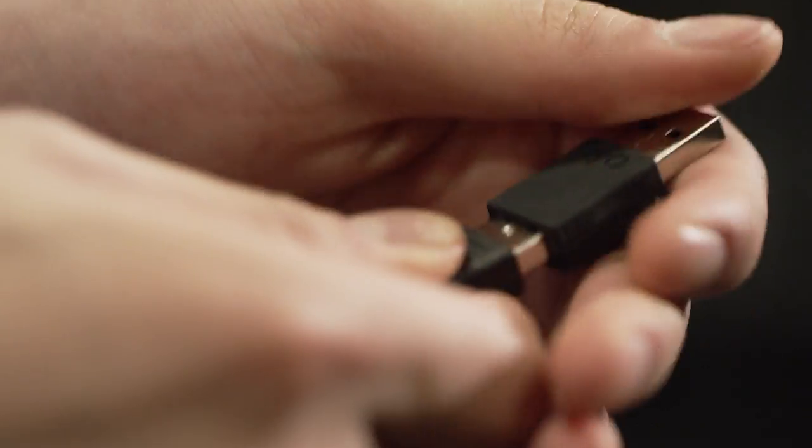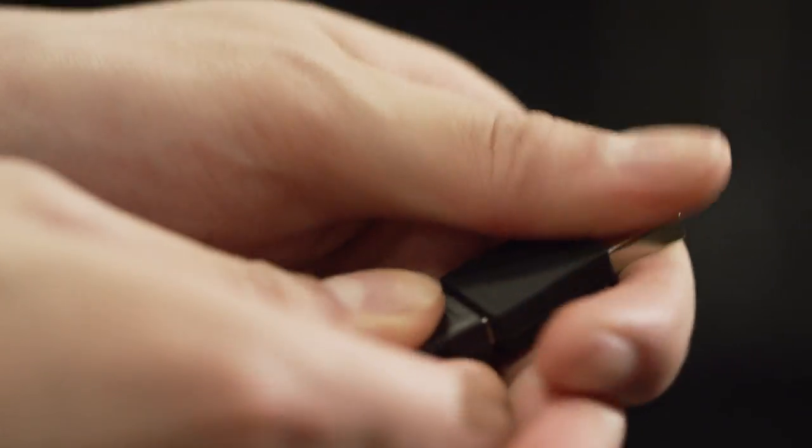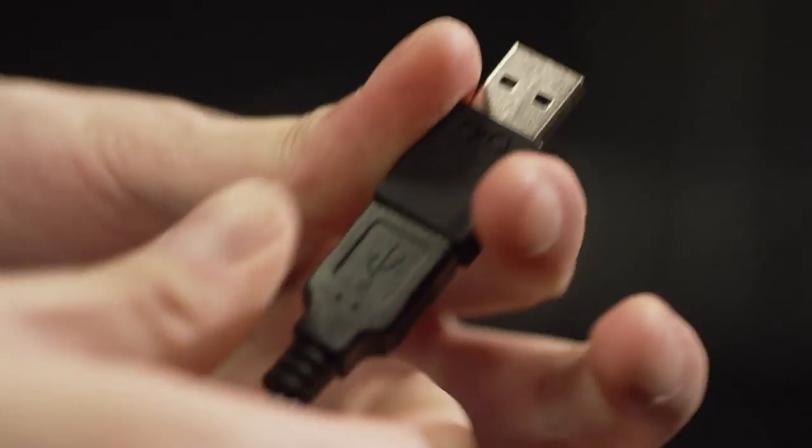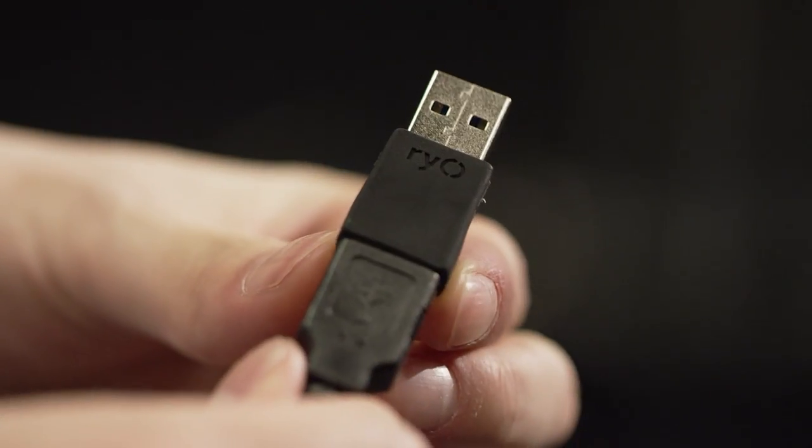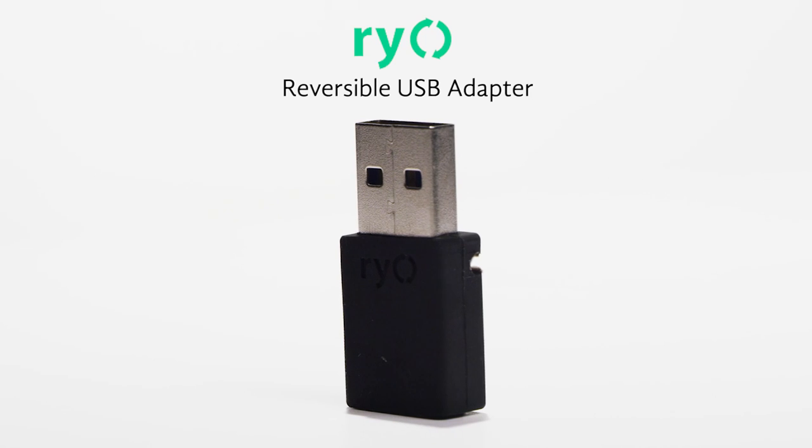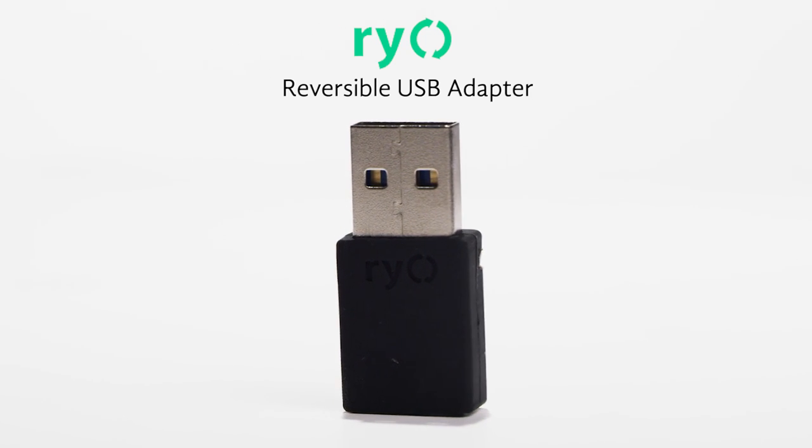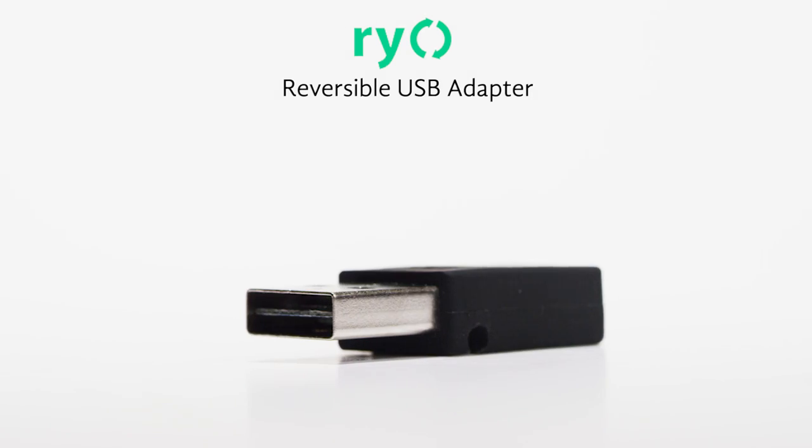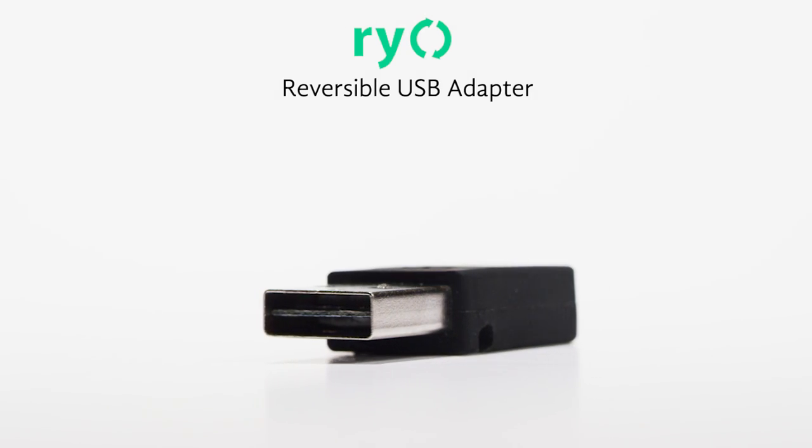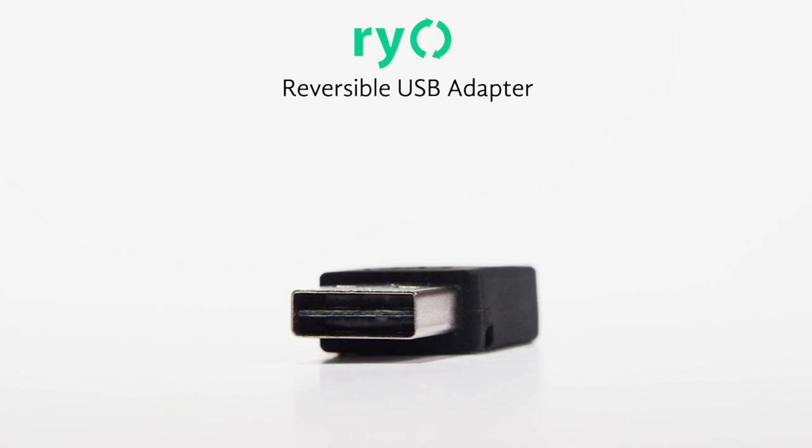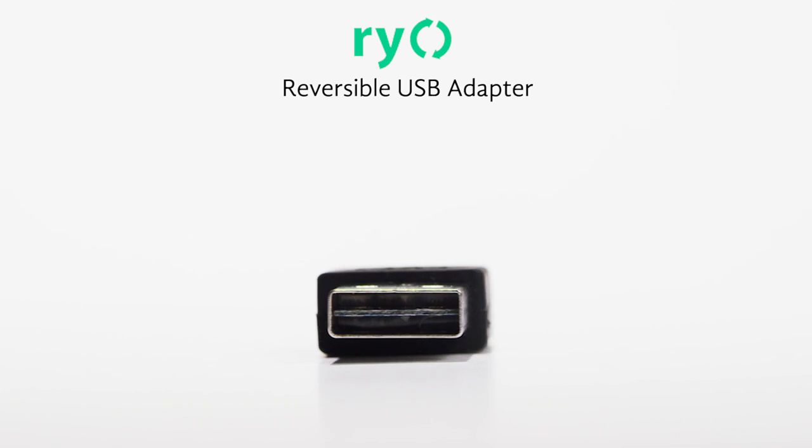After almost two decades of connecting us, the USB connection is getting an upgrade. The real reversible USB adapter will guarantee you never plug in your USB the wrong way ever again.